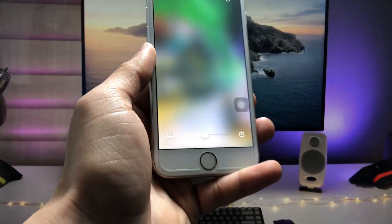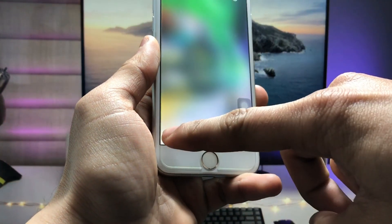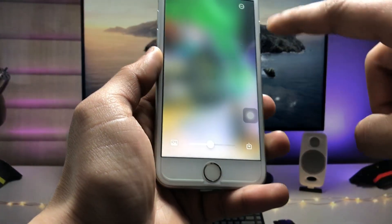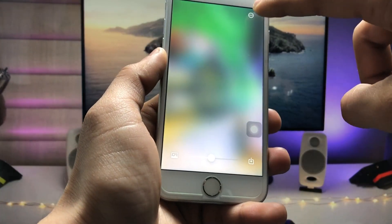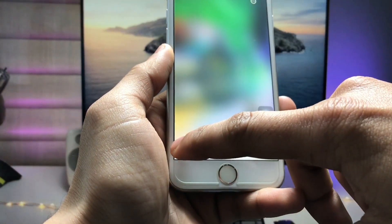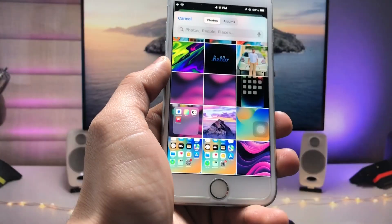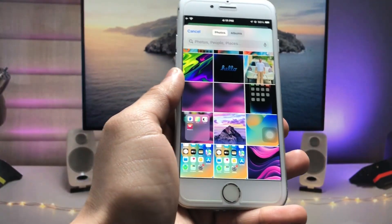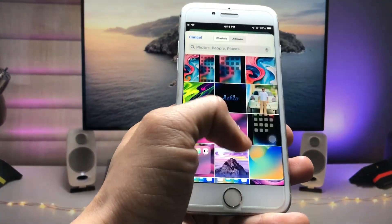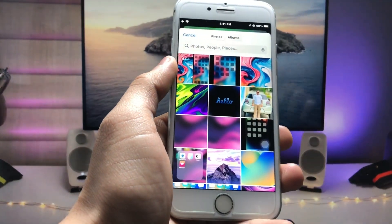Inside the app you will see three options: the first is Gallery, the second is Export, and the third is the three-dot menu. When you tap on the Gallery option, you can easily get access to all the wallpapers you are using on your iPhone.